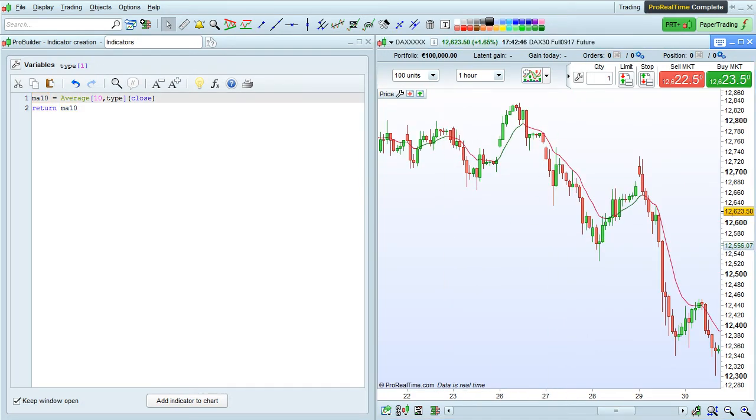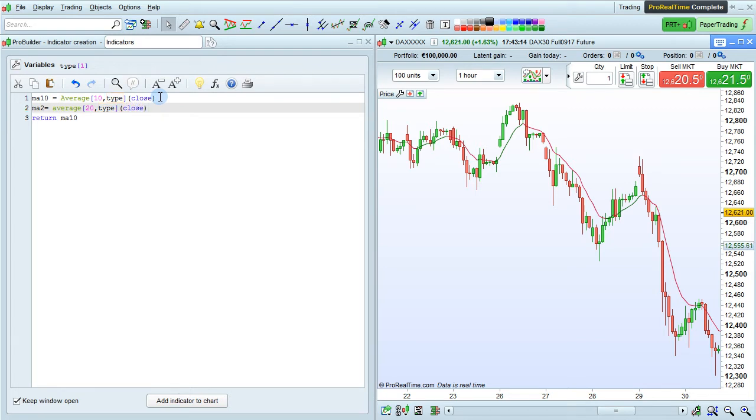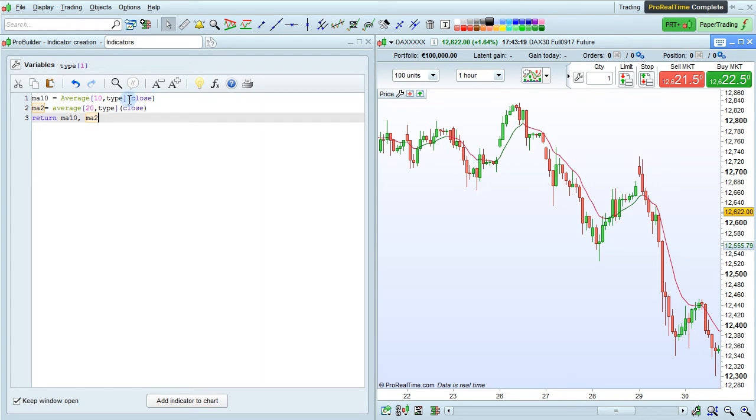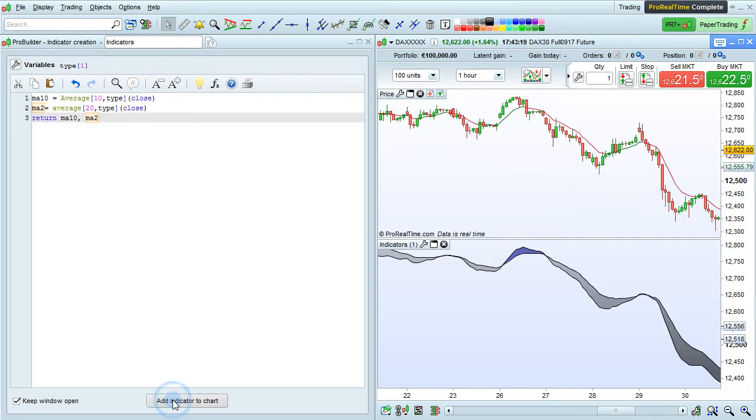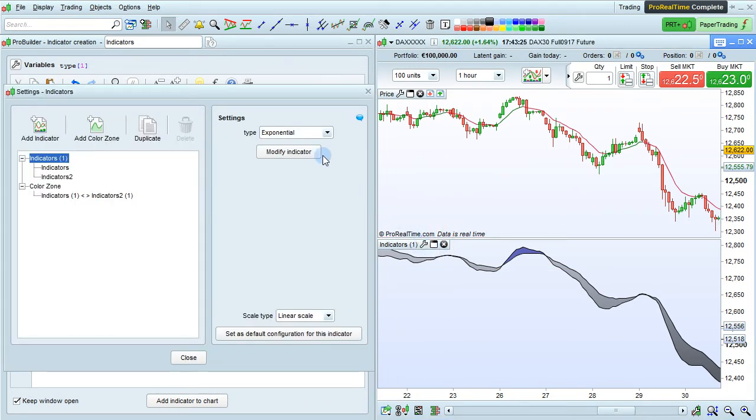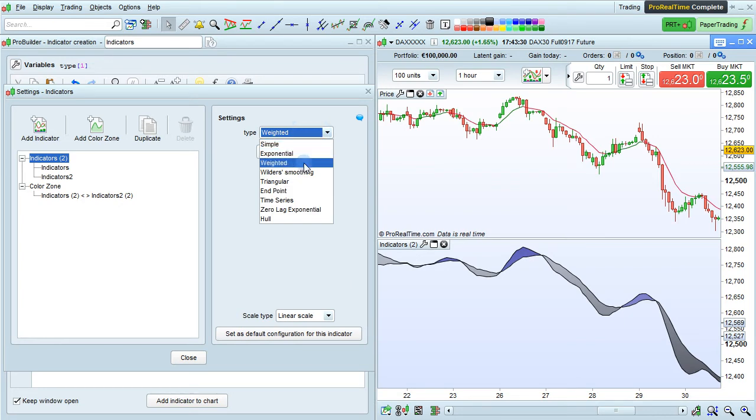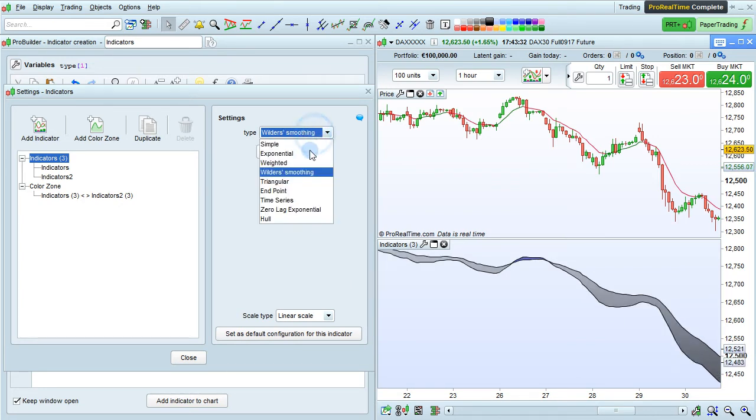Let's add a second moving average variable to this indicator. Here I'm going to define the variable MA2 equals average 20, type applied to the close, and I'm going to return both MA10 and MA2. And here you can see I'm using the variable type in both. So when I change the type here, it will change in both moving averages at the same time.